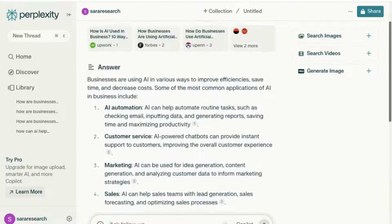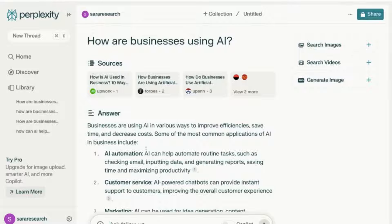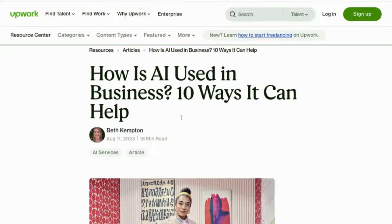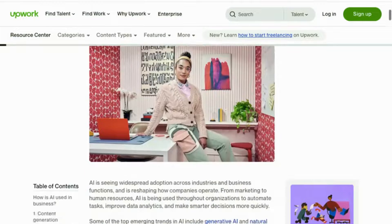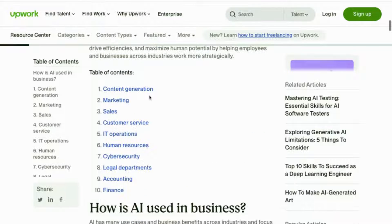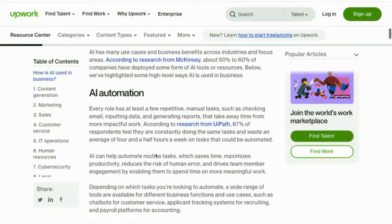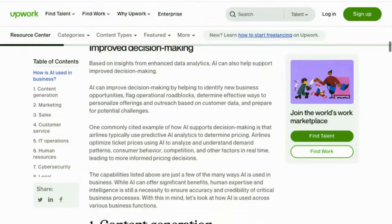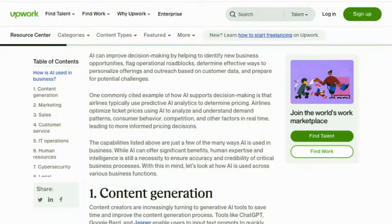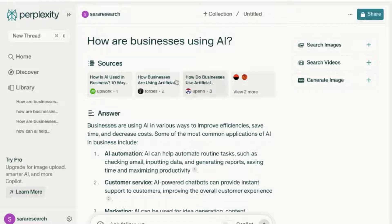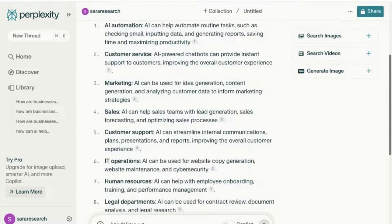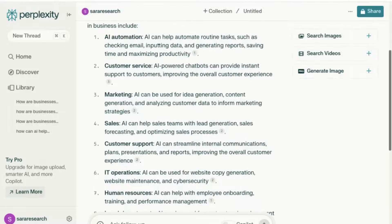You can see that the answer is quite broad. Before we refine our answer, let's look at the sources provided. If I click on the first source, it opens up a page on Upwork: 'How is AI used in business — 10 ways it can help.' Actually quite relevant. You can see it's extracted this list into its response — quite a relevant, detailed answer. Same with Forbes and University of Pennsylvania.